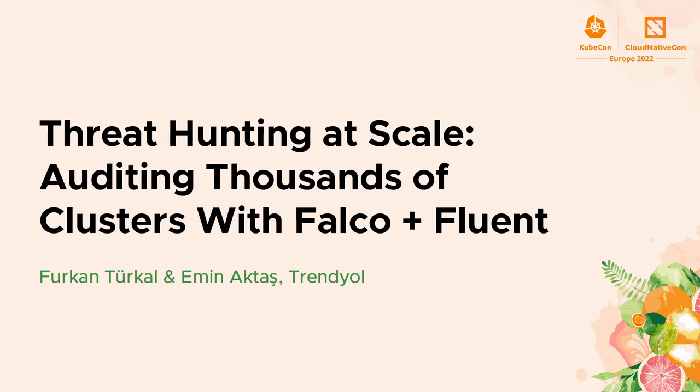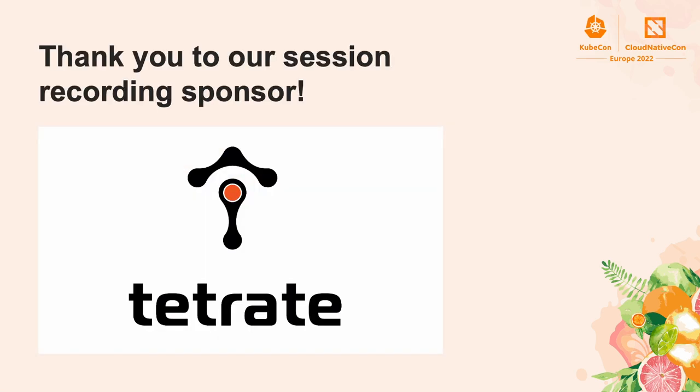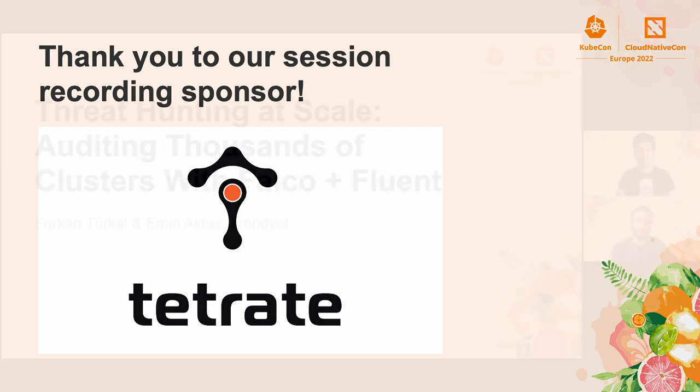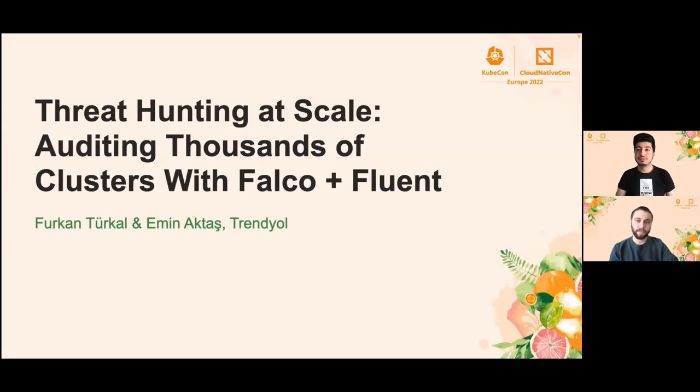Hi, welcome to KubeCon CNCF. This session is pre-recorded and we are speaking to you from the past. Our presenters will be watching the chat and please feel free to ask any questions.